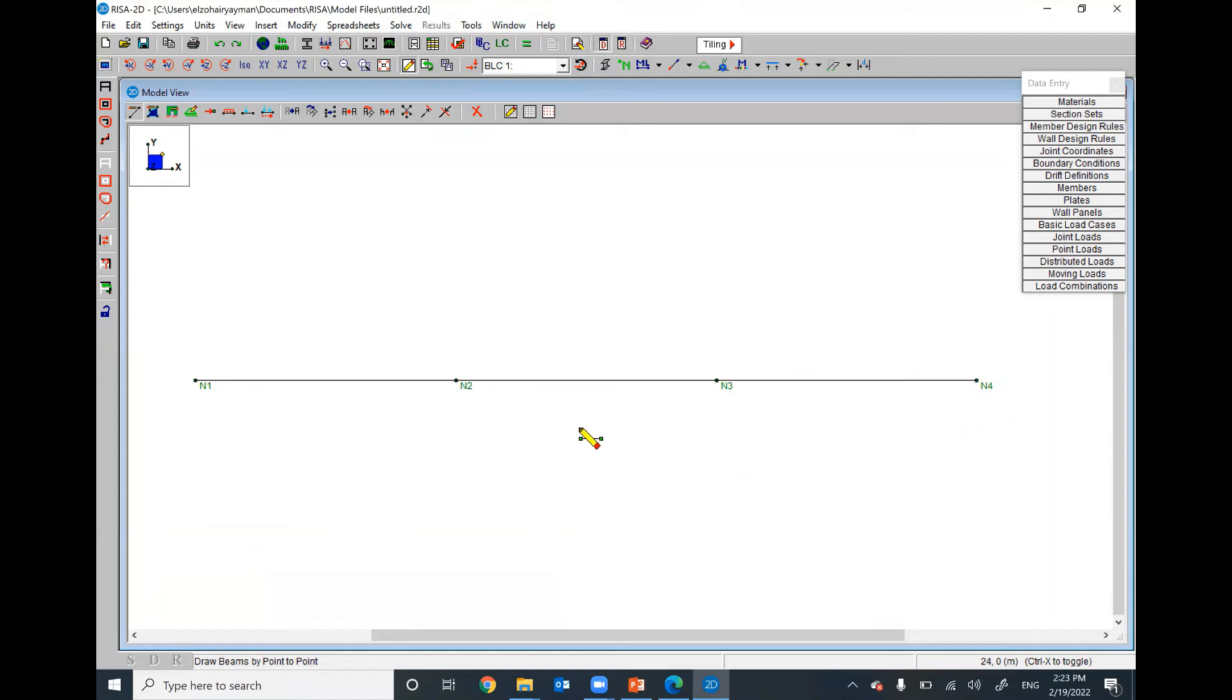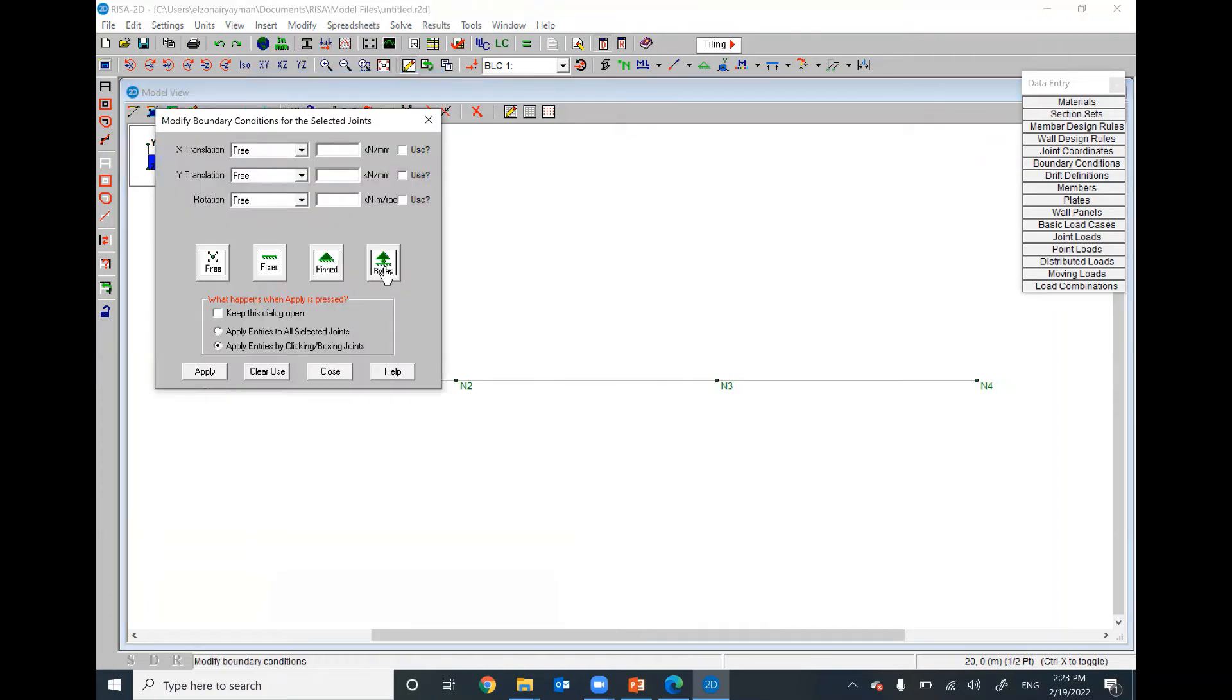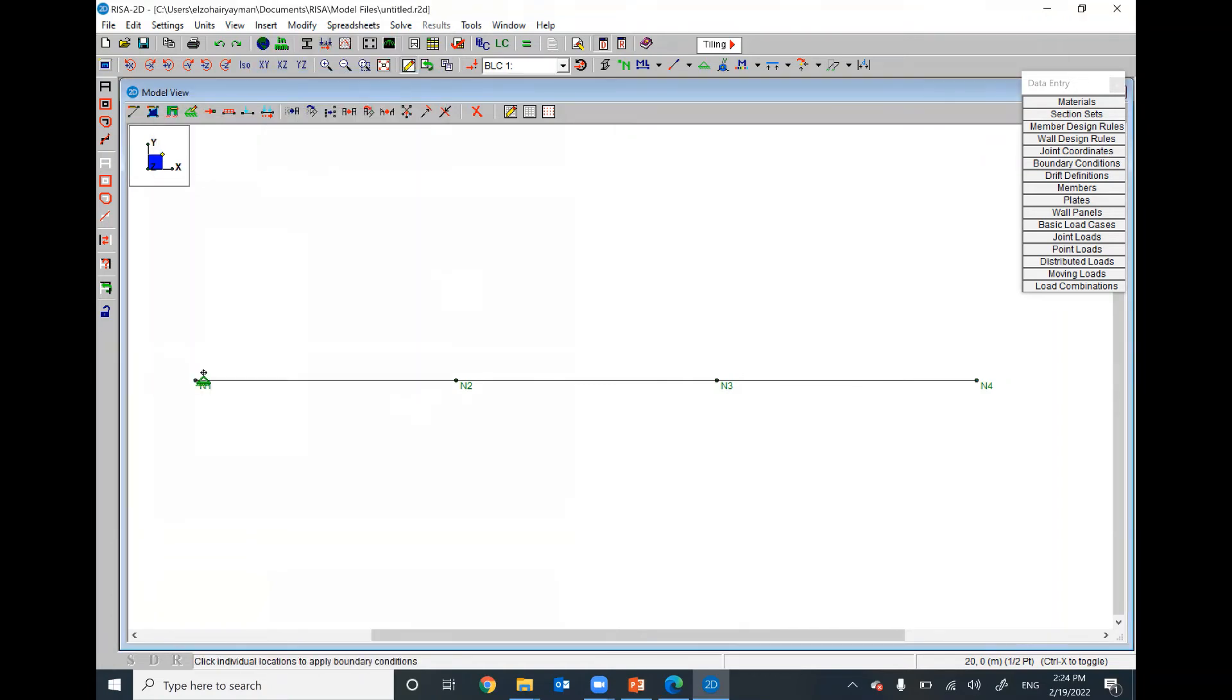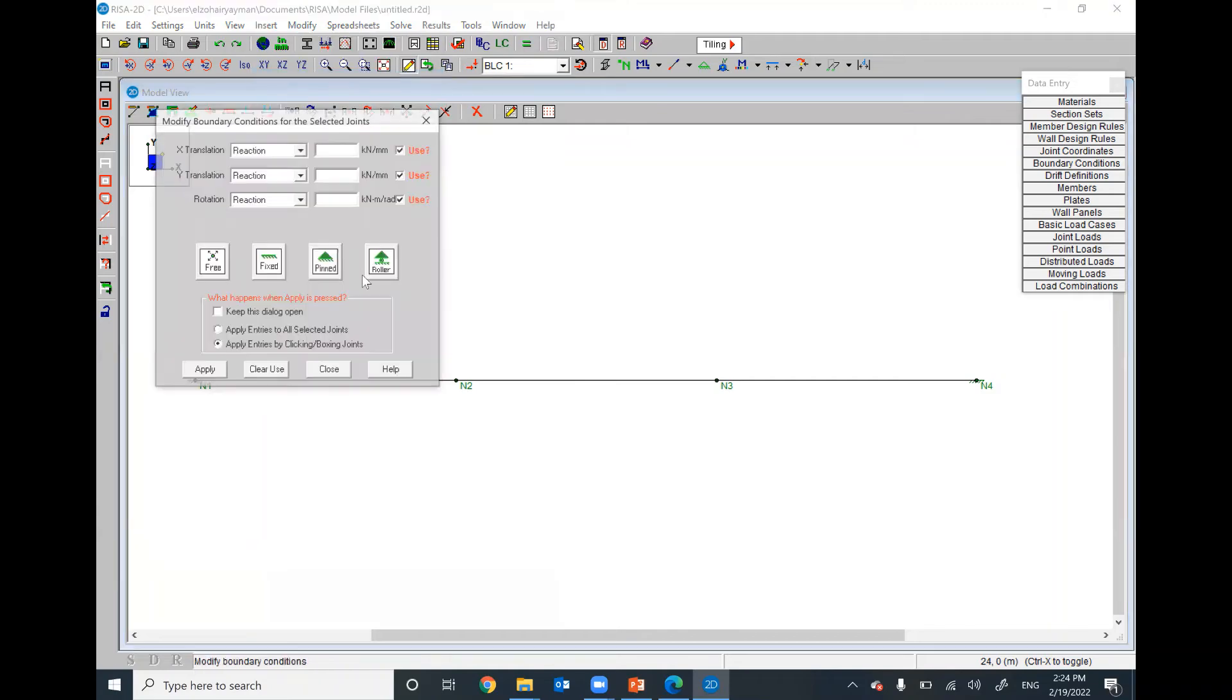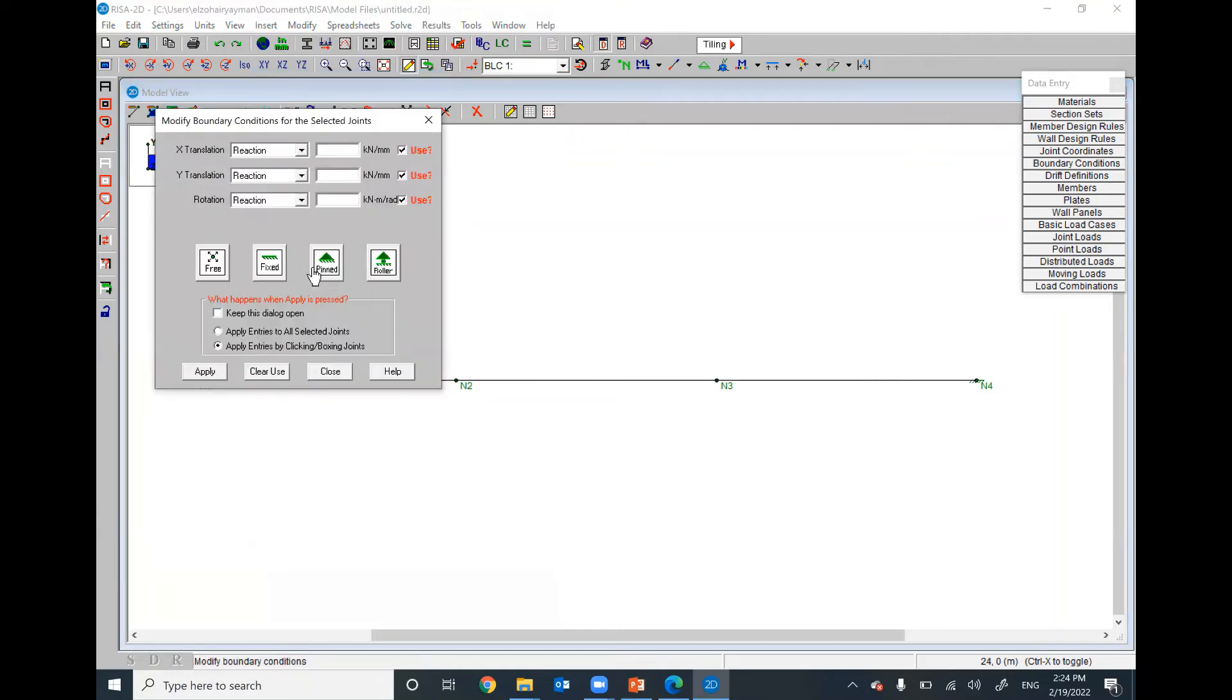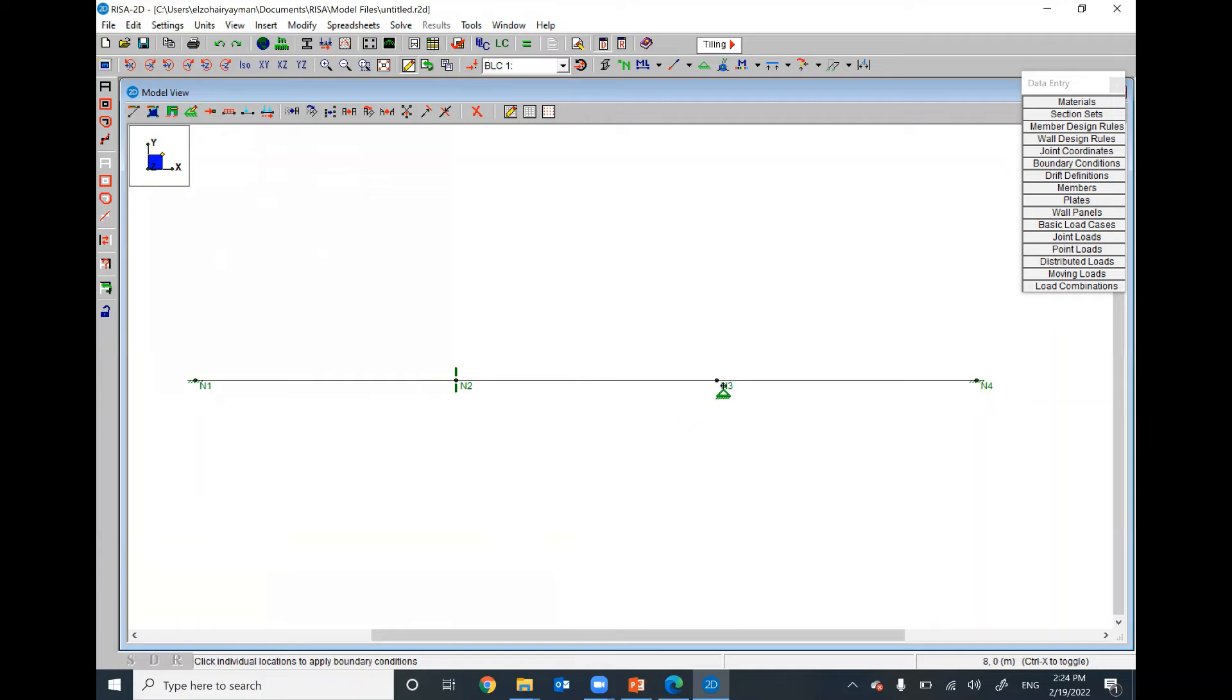We have to fix it at the two ends. Insert, boundaries, fixed support, apply at this node and apply at this node. We have two roller boundaries. We have roller support at this node and this node. There you go.